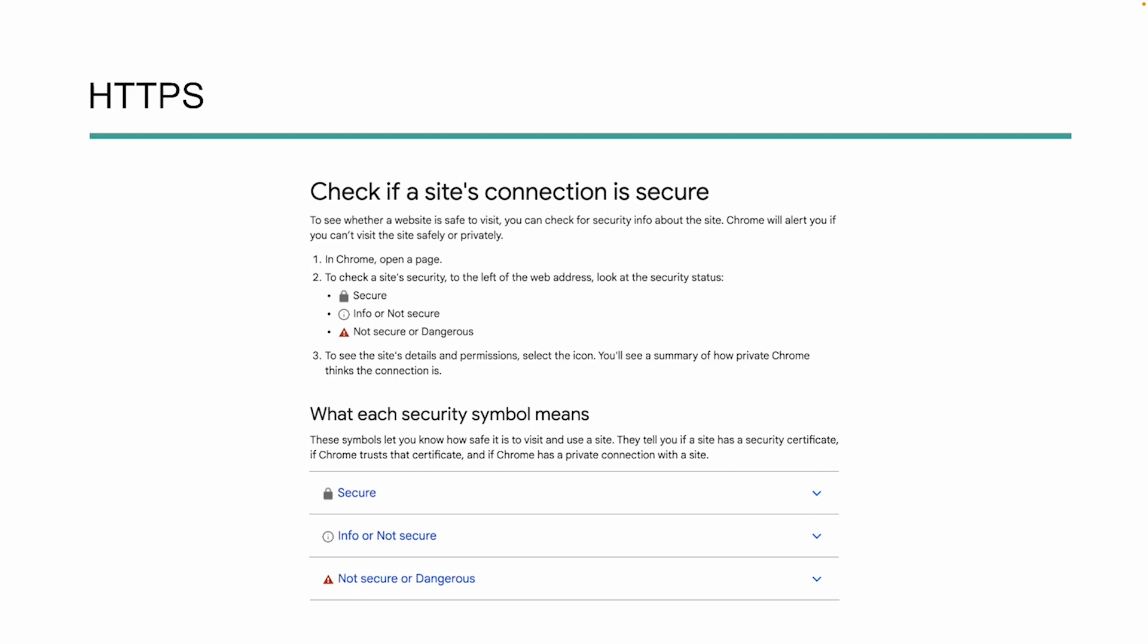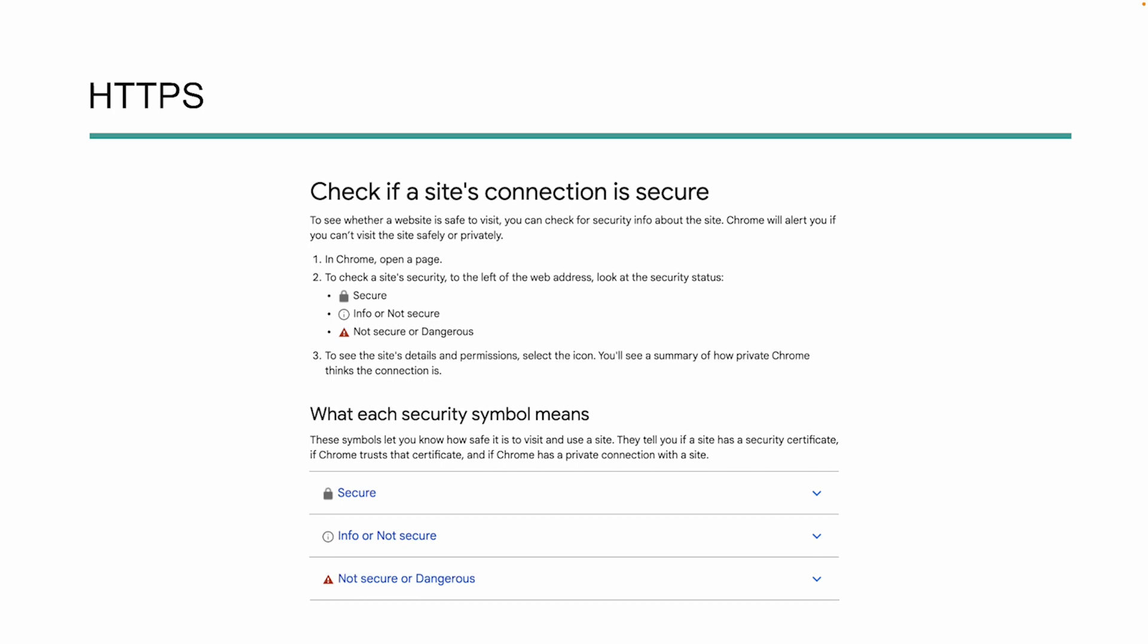You can read a lot more about this if you just check out the Google page on HTTPS, and we'll make sure that those links are available for you in the video as well as the blog that accompanies this video. But it's really important that your site is secure. As more and more people are going online, data security is an extremely important thing, and Google sees security as a signal for ranking because they don't want to rank websites that are not secure.